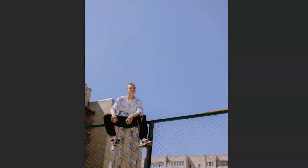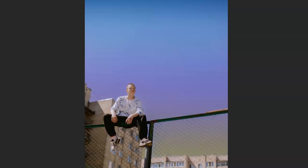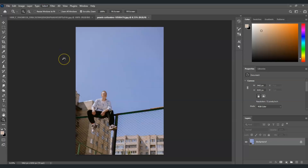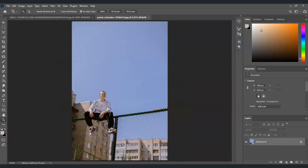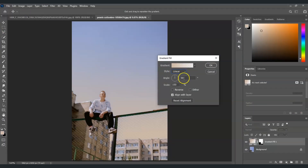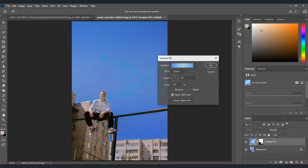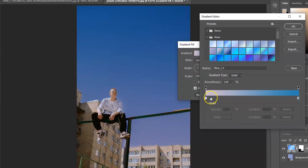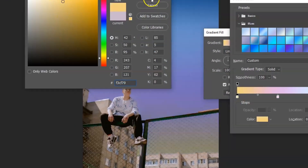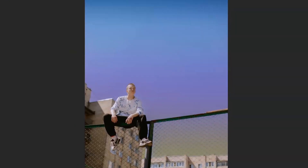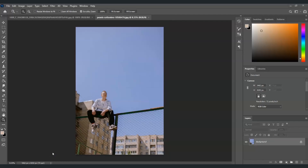Hello guys, for today's video I'm going to show you how to create a gradient sky in Photoshop. We will also dive deeper into Select Sky, applying gradient fill, and changing the blend mode. Let's get started.